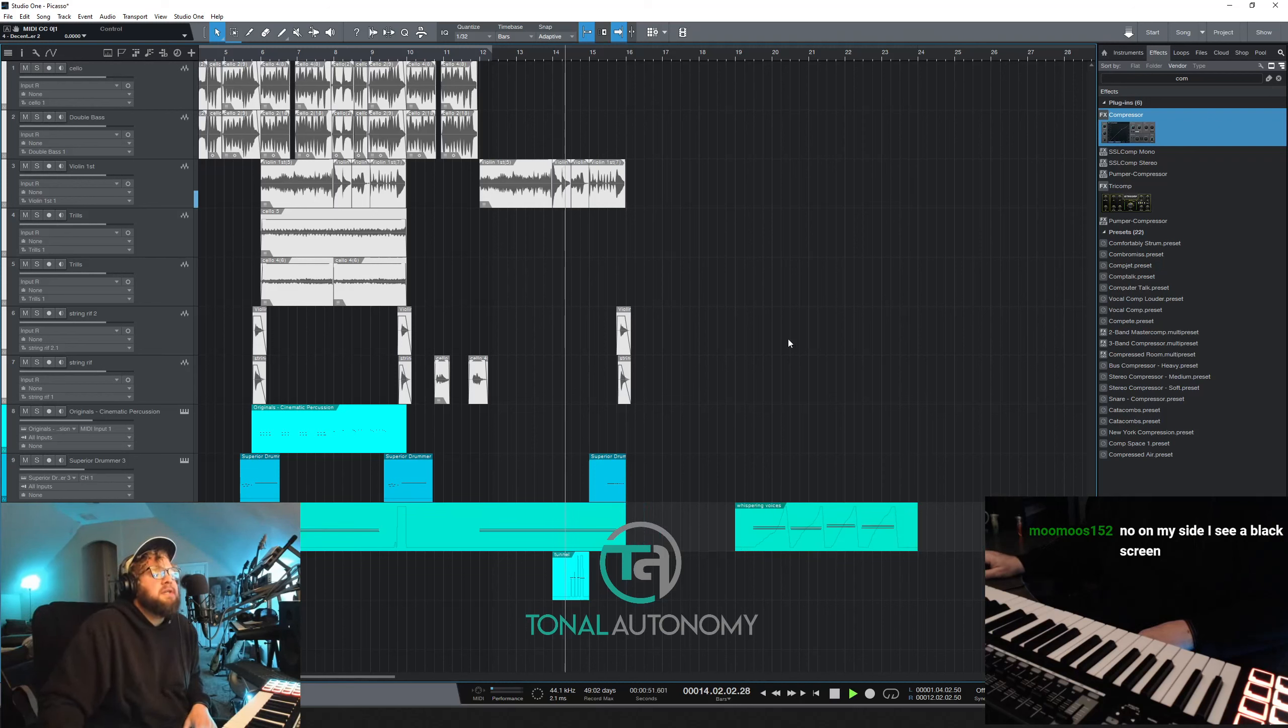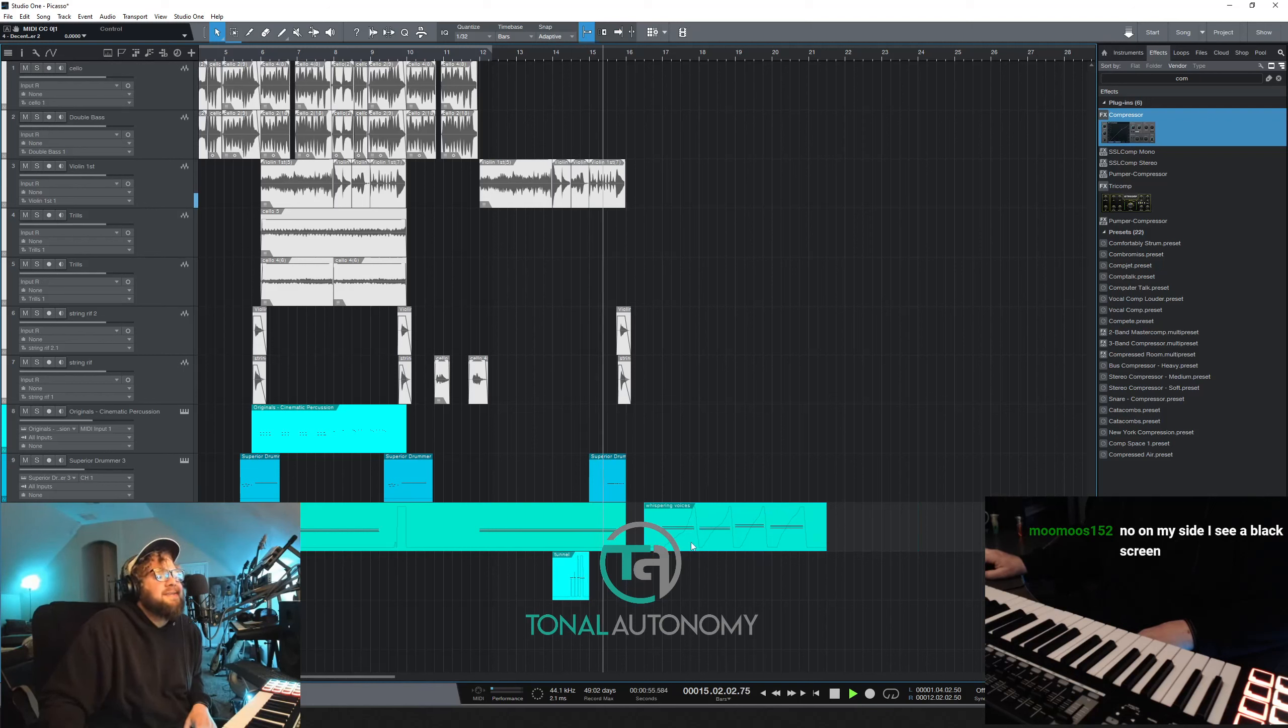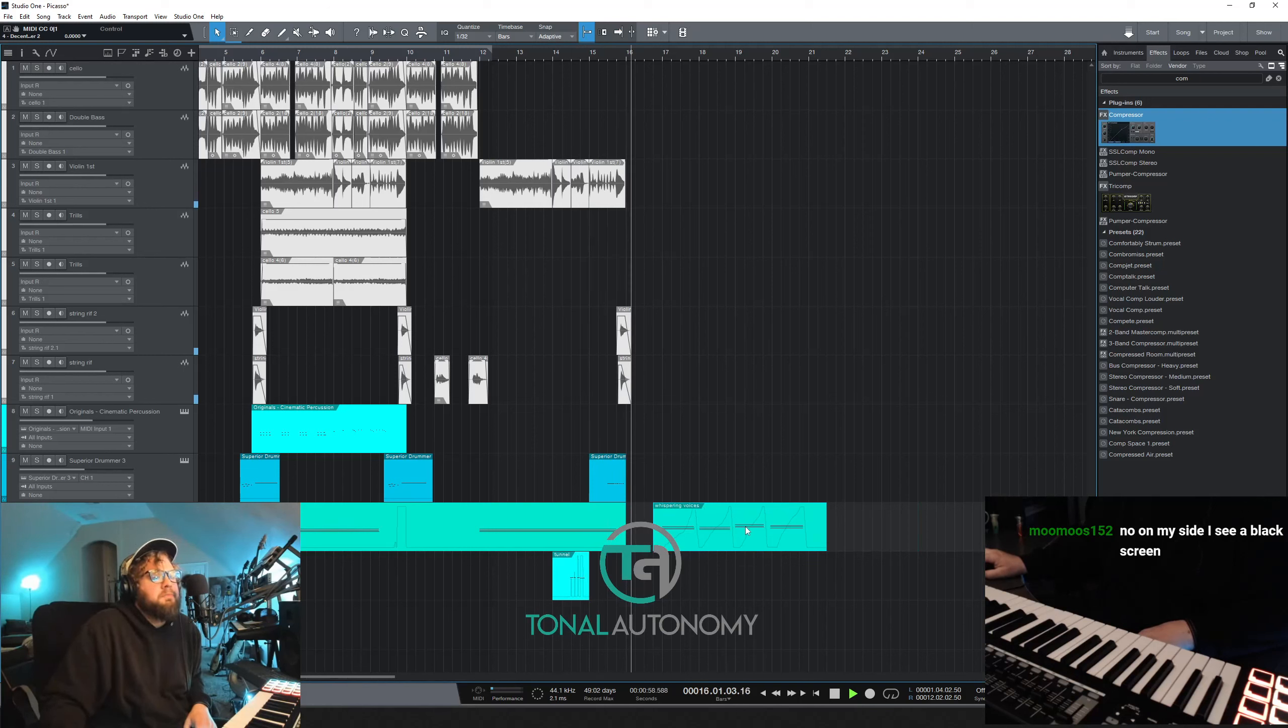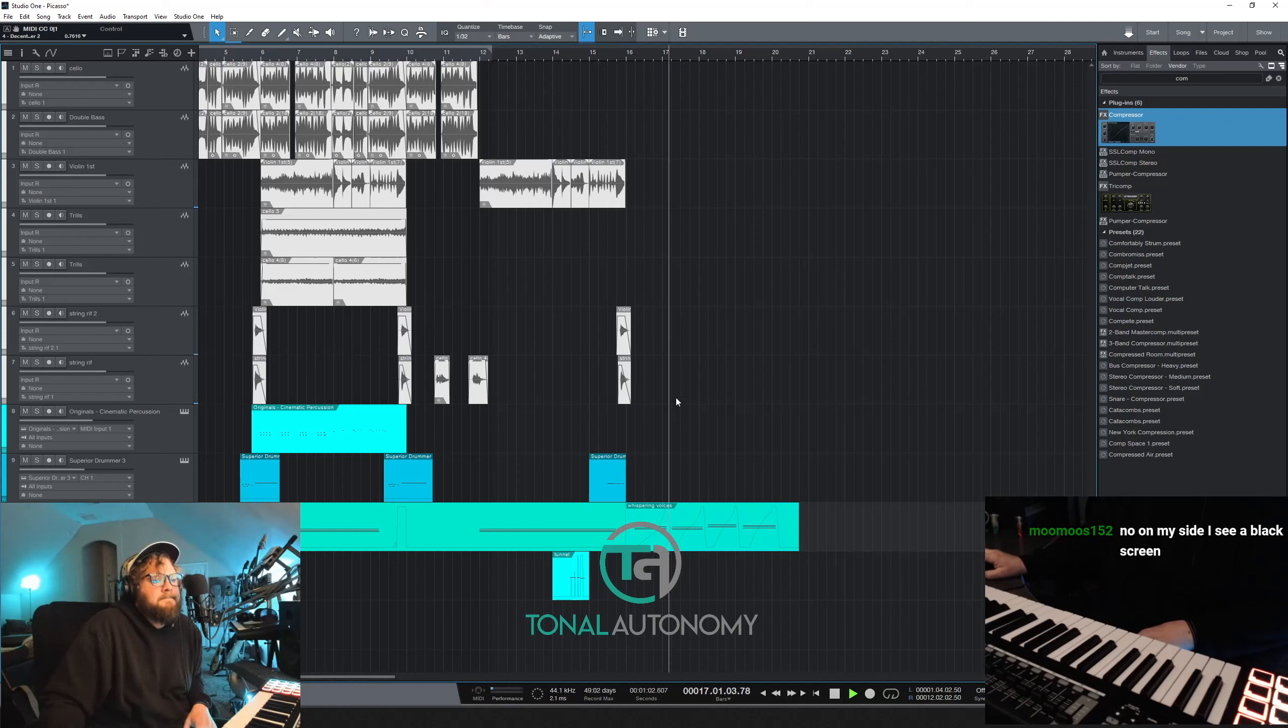So we want it to come in right at 16, I think. So it's like there.